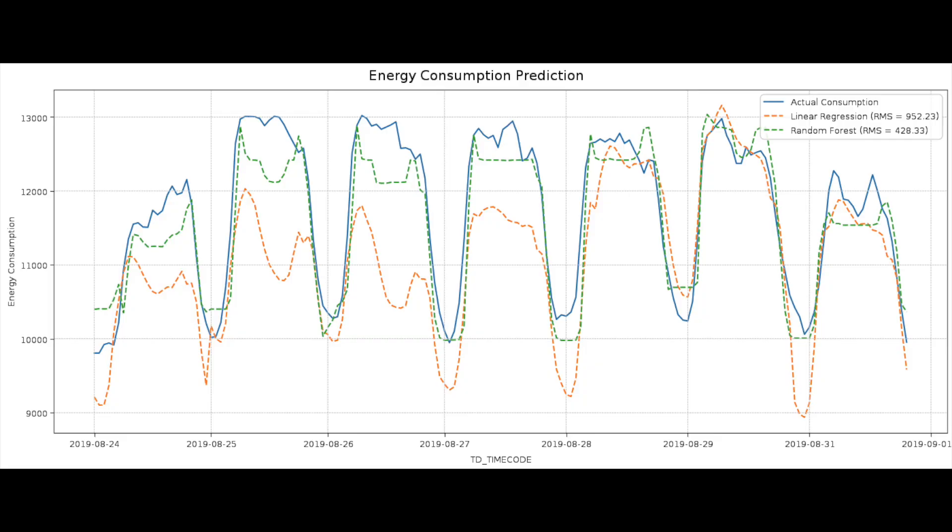Predictive AI is a subset of AI that involves using machine learning models to forecast future events based on historical data. In this demo, we're going to explore this concept in action using Teradata Vantage. We'll predict energy consumption using two different machine learning models and compare their prediction results to identify the most accurate.